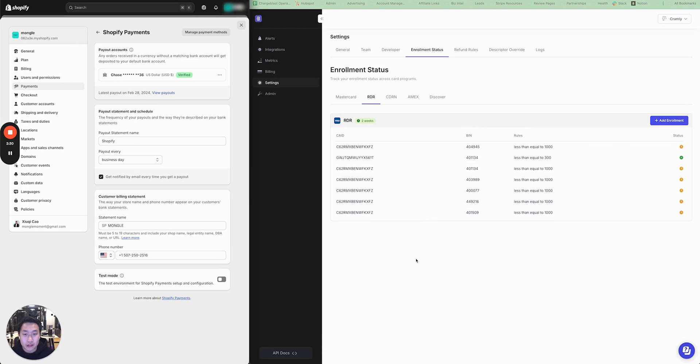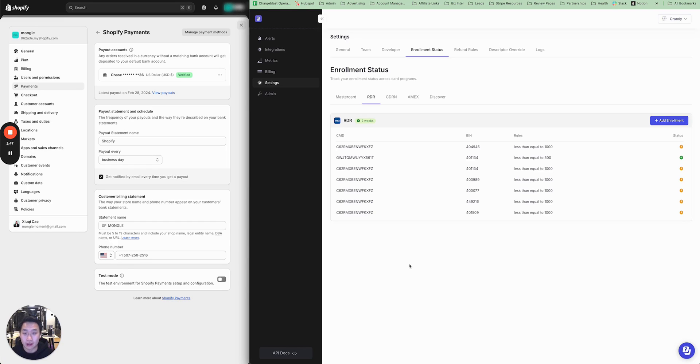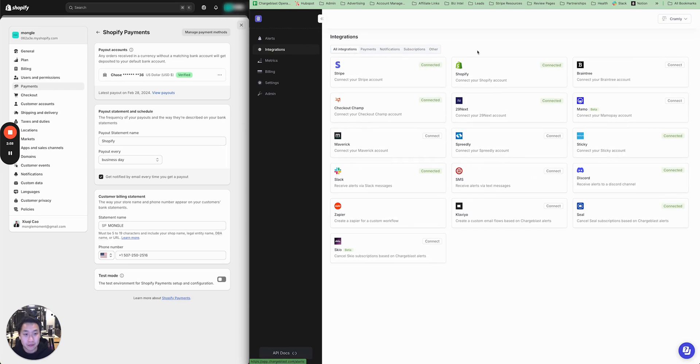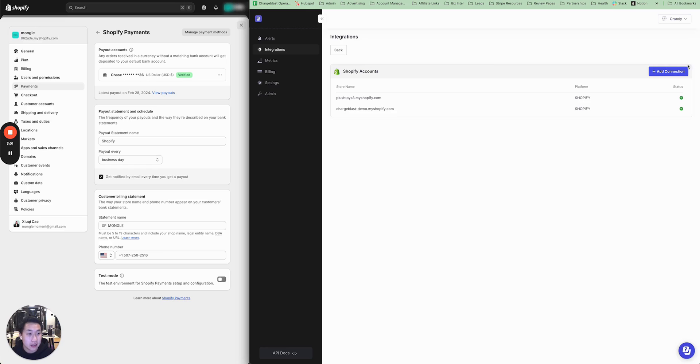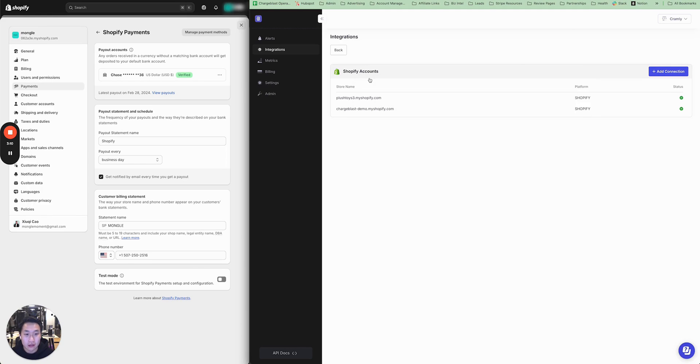Now, what's nice about ChargeBlast is that we're fully integrated with Shopify. So you can actually automate the whole process for matching alerts to transactions, refunding the transactions associated with the alerts, canceling subscriptions associated with the alerts, as well as blacklisting customers that are associated with the alerts. So to connect your Shopify account, all you'll need to do is go into the integrations tab, click into Shopify here, you can add connection. And you see here, you have to type in or copy in your store URL. Now I'm going to show you how to do that.